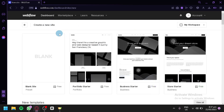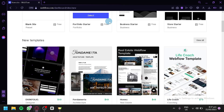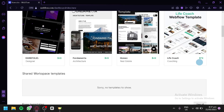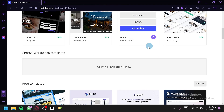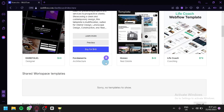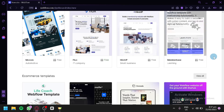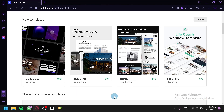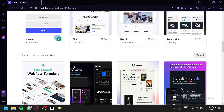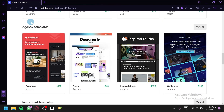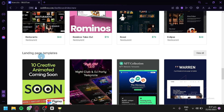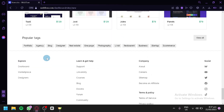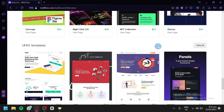Now we can create another site, so we're going to click on New Site. What we are seeing right now are the different templates available in Webflow. Some are free and some are paid — for example, $49, $79, and some are free. You will be able to see all the different templates available, from shared work templates to free templates, e-commerce templates, agency templates, restaurant templates, landing page templates, and UI kit templates.